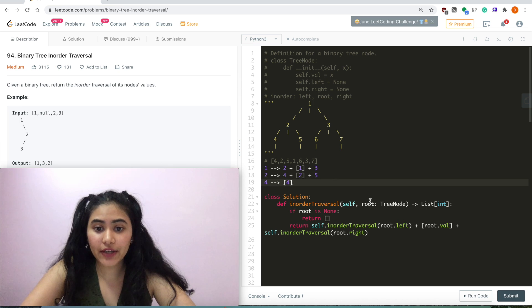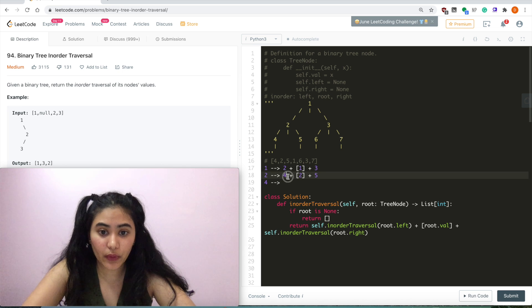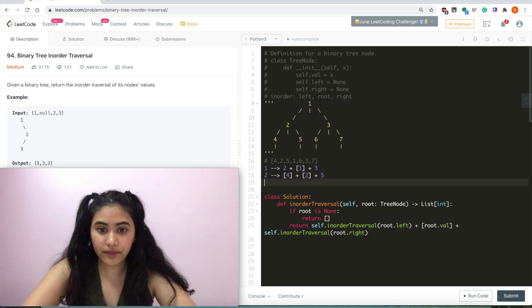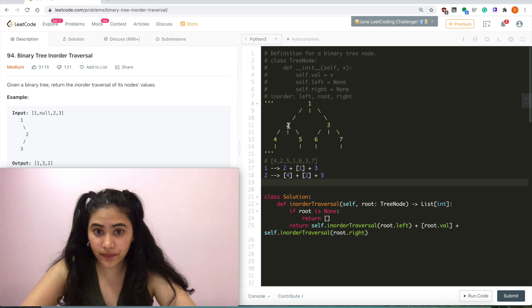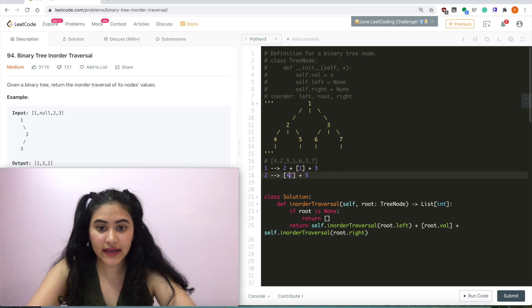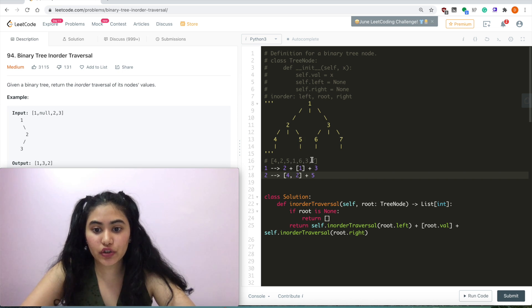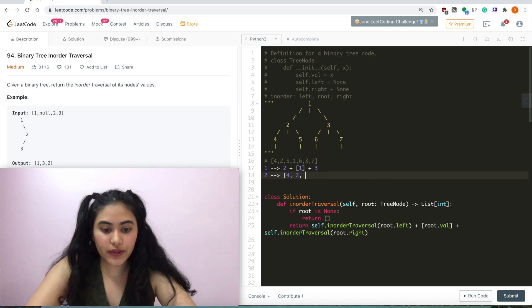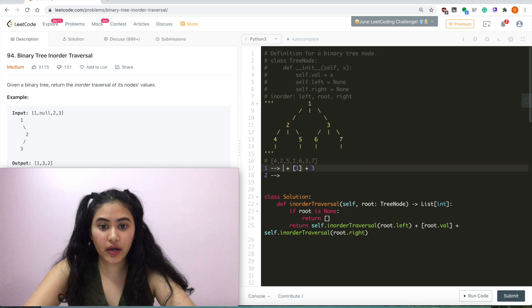We take [4] and replace it for root.left when we called node 2. We have [4], then concatenate the value of 2, giving [4, 2]. Now we do the same for root.right of 2, and since 5 has no left or right children it's just a list [5]. Adding all together we get [4, 2, 5] for node 2. We take this and replace it for the root.left of node 1.